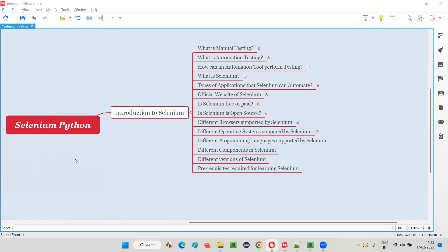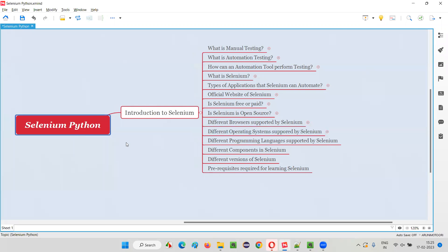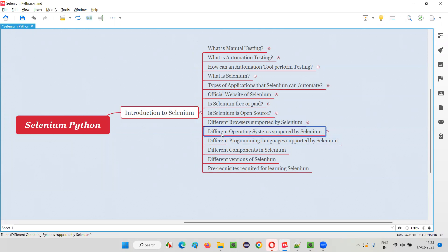Hello all, welcome to Selenium Python training series. In this session, as part of Introduction to Selenium, I am going to show you the list of different operating systems that are currently supported by Selenium.